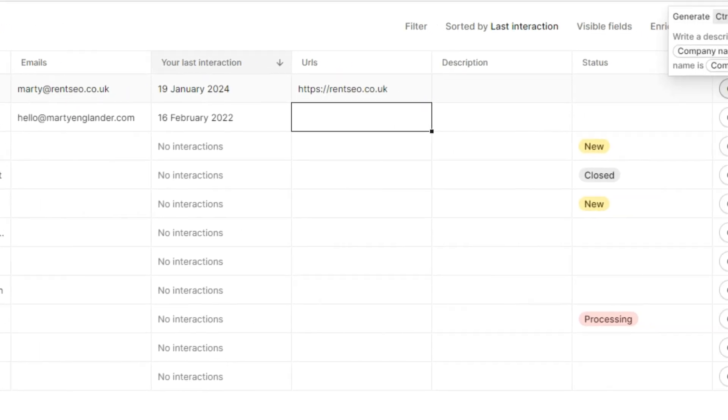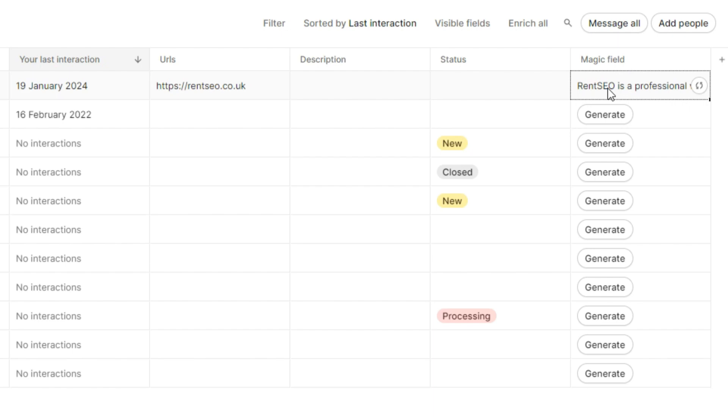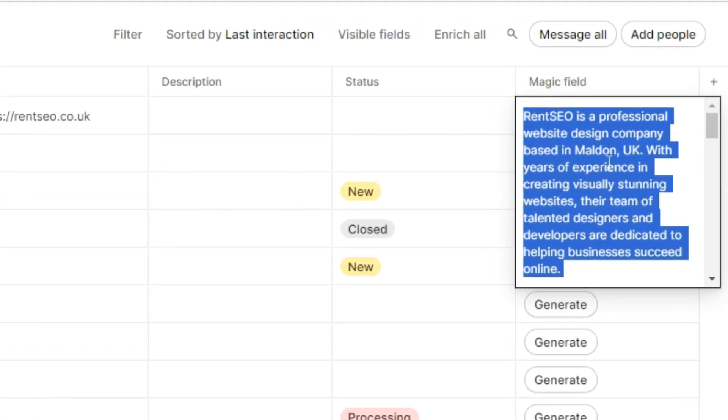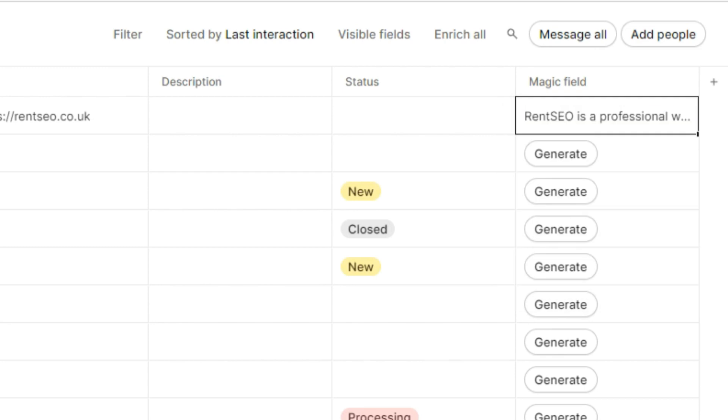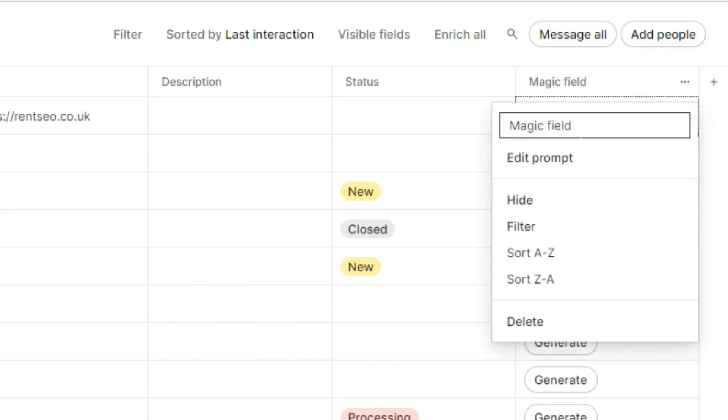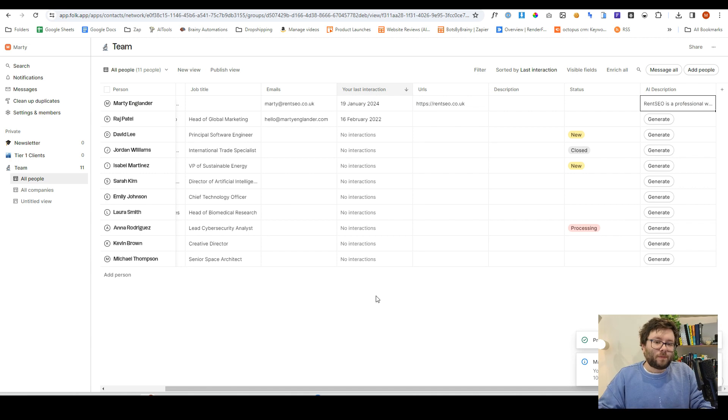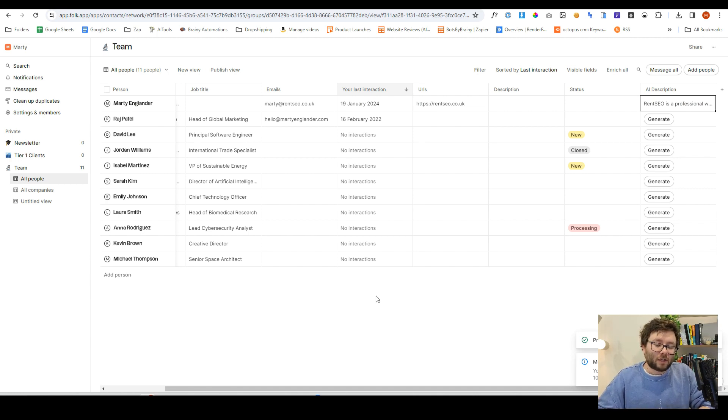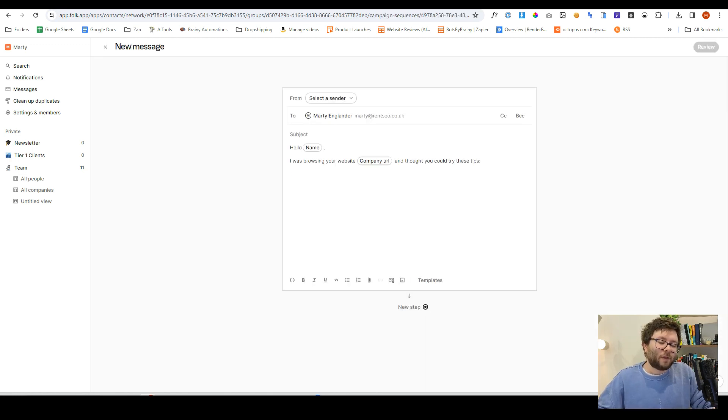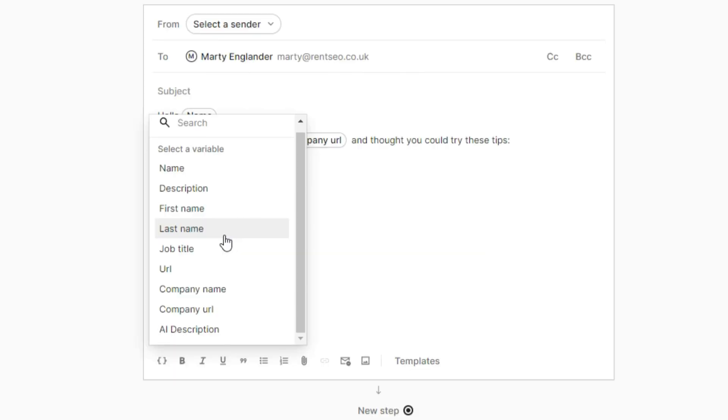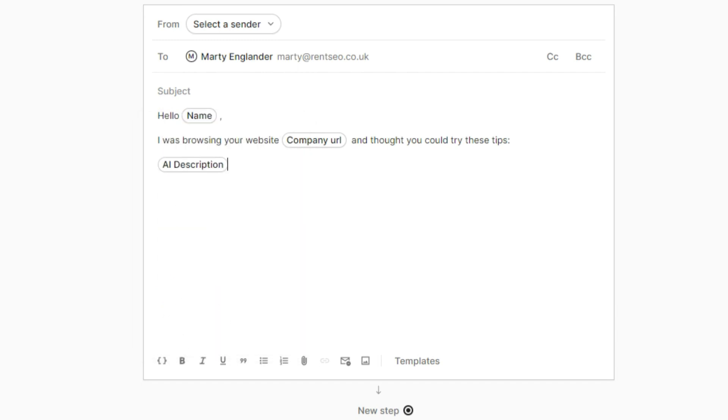And I'm just going to add in the URL for this contact. And then I'm going to do generate. It's now generated this description. And what is it? It says rent SEO is a professional website design company that is spot on because that's exactly what rent SEO is. And I'm going to rename this field as AI description. And then just like that, we now have a description. So this actually removes all of the research we would need to do when it comes to adding new contact into the system. So if we now come back to the email template and click on the insert variable tab, we now have a new custom field saying AI description, and that is the magic field. So we'll select that.